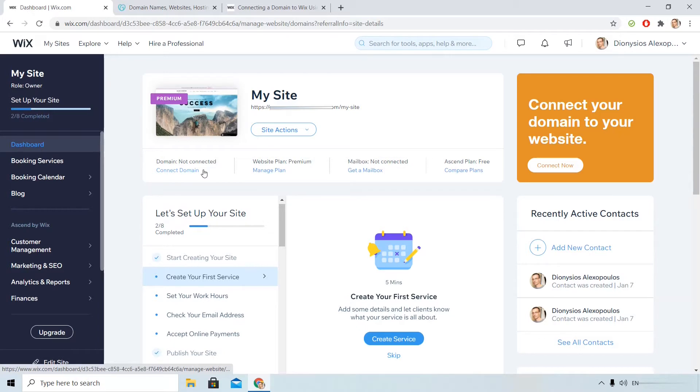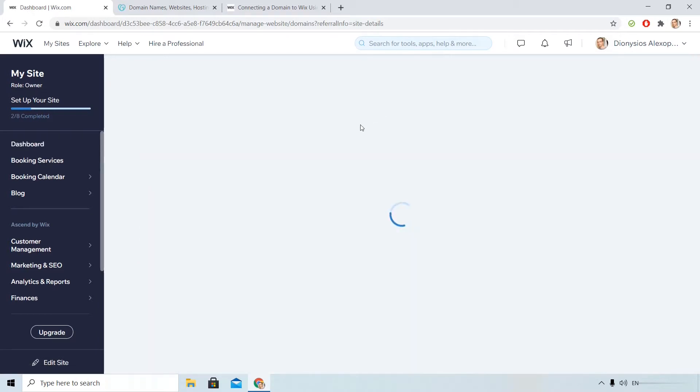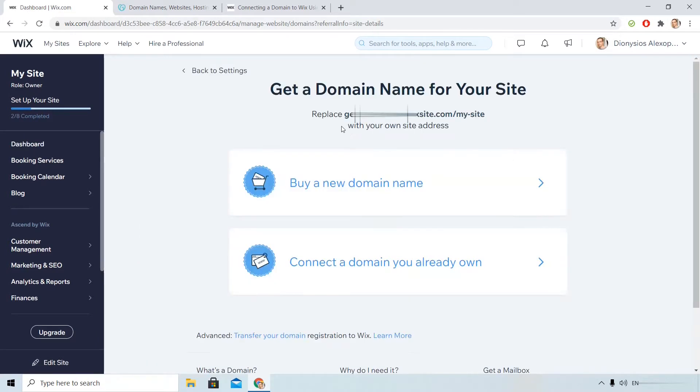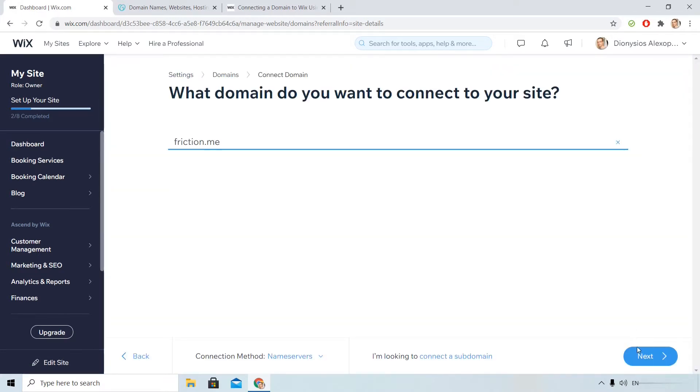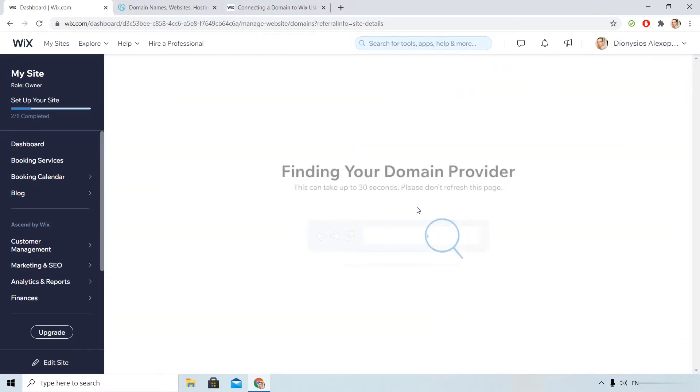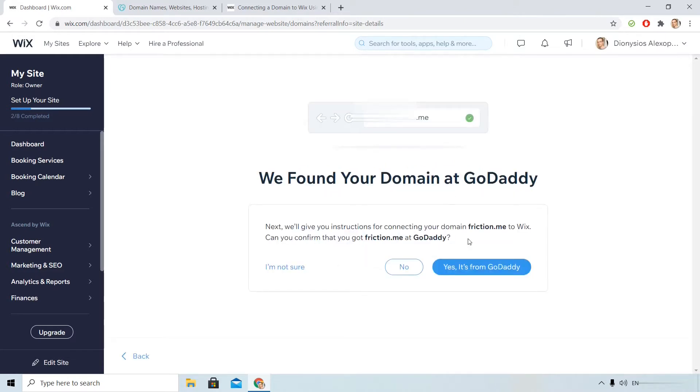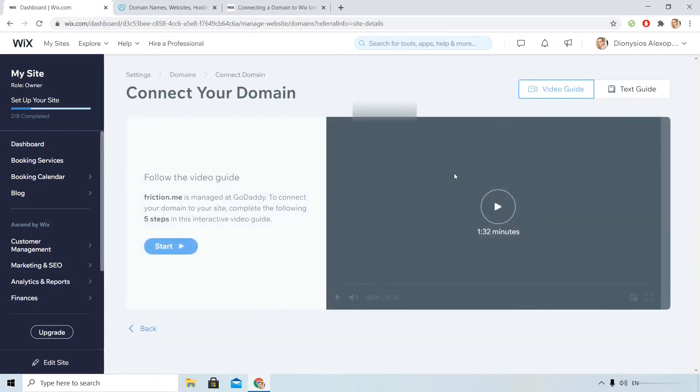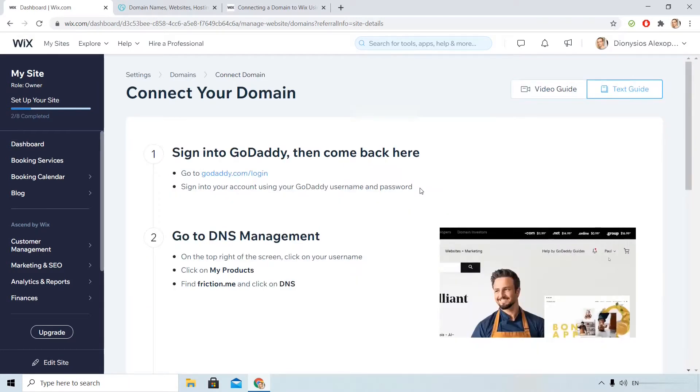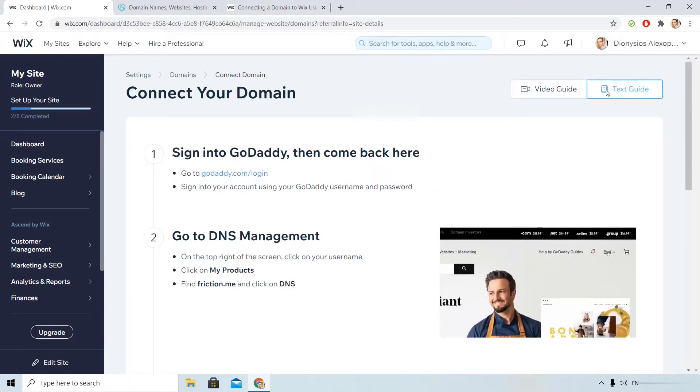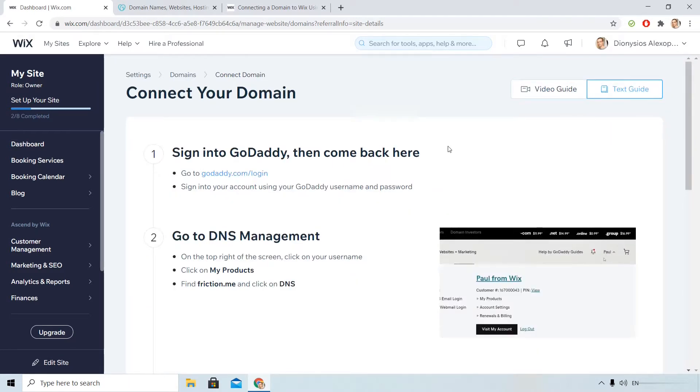Let's click Connect Domain, connect the domain you already own, I click Next. I verify that the domain is from GoDaddy and then I can see the instructions both on video or text. I will turn to text for that presentation.